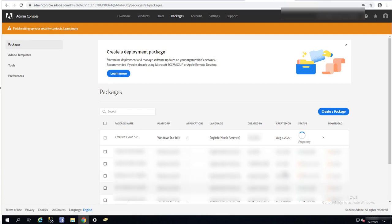As you can see here, it's preparing and it's going to download the package for me once it's finished.